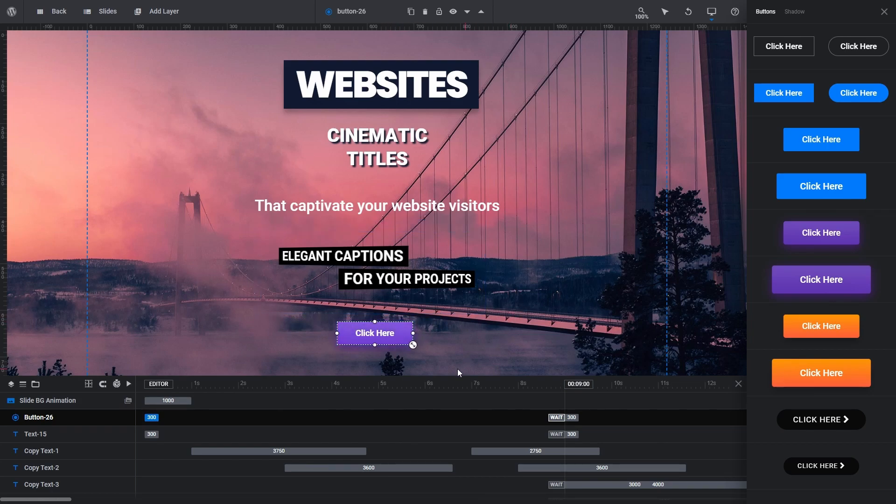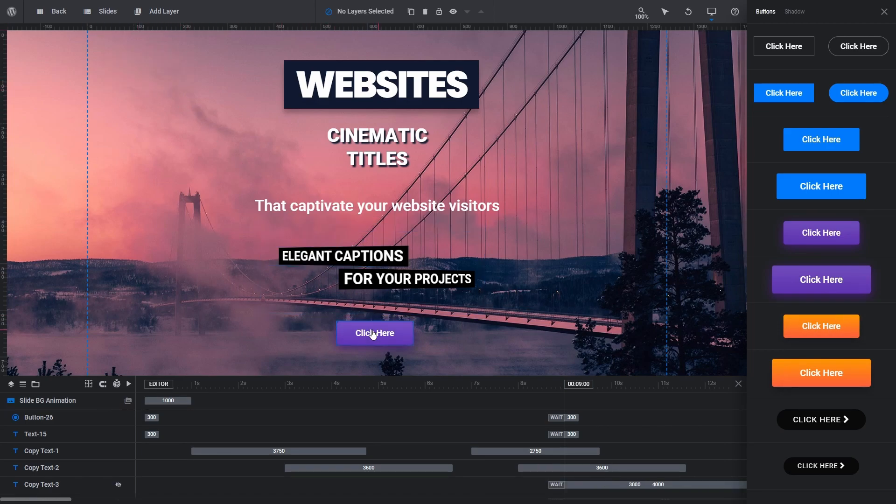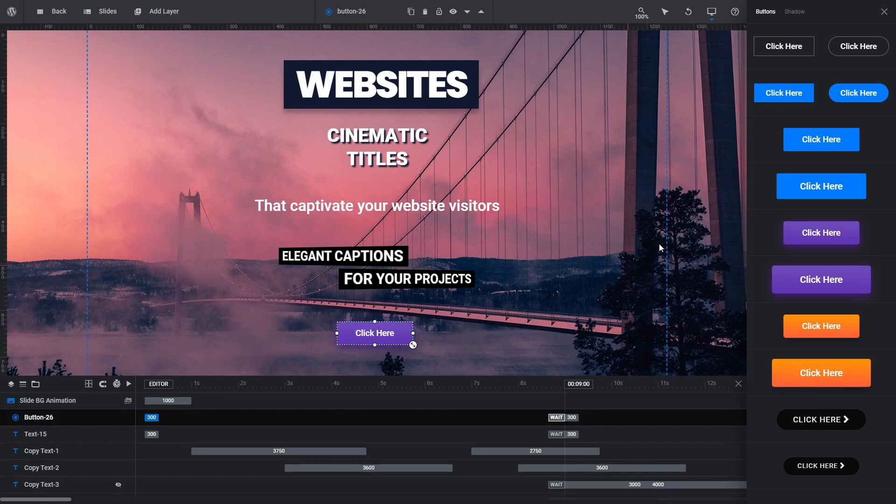If your button layer is not selected, clicking your button style will add that style as a brand new button layer. Buttons also have access to Quick Shadow Styles.